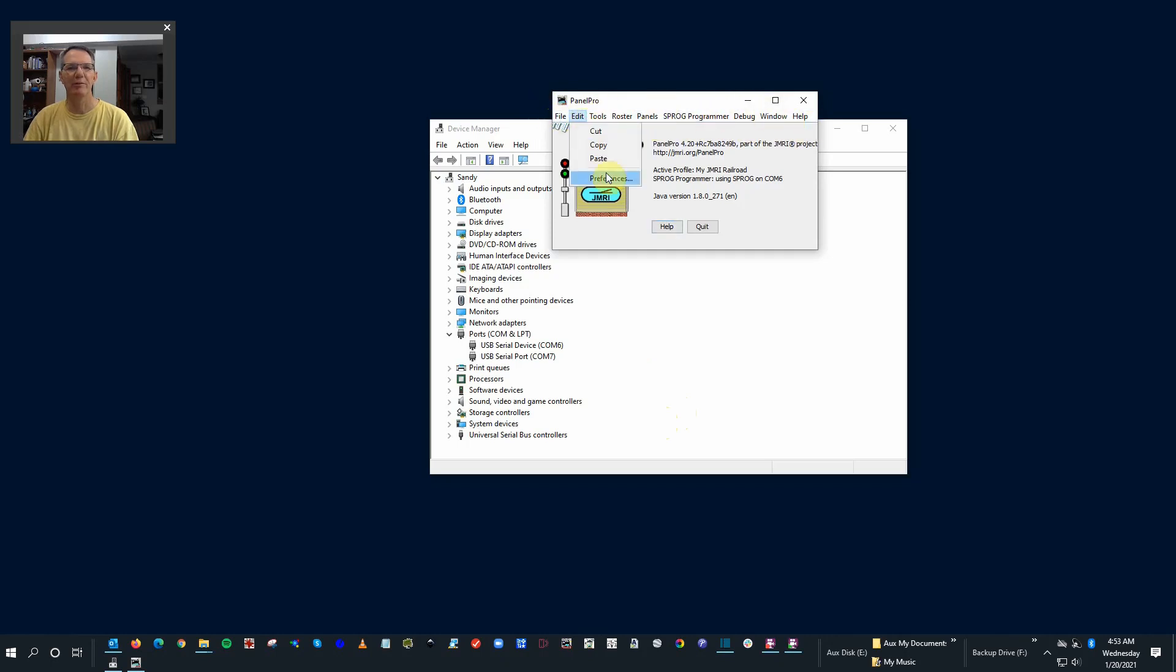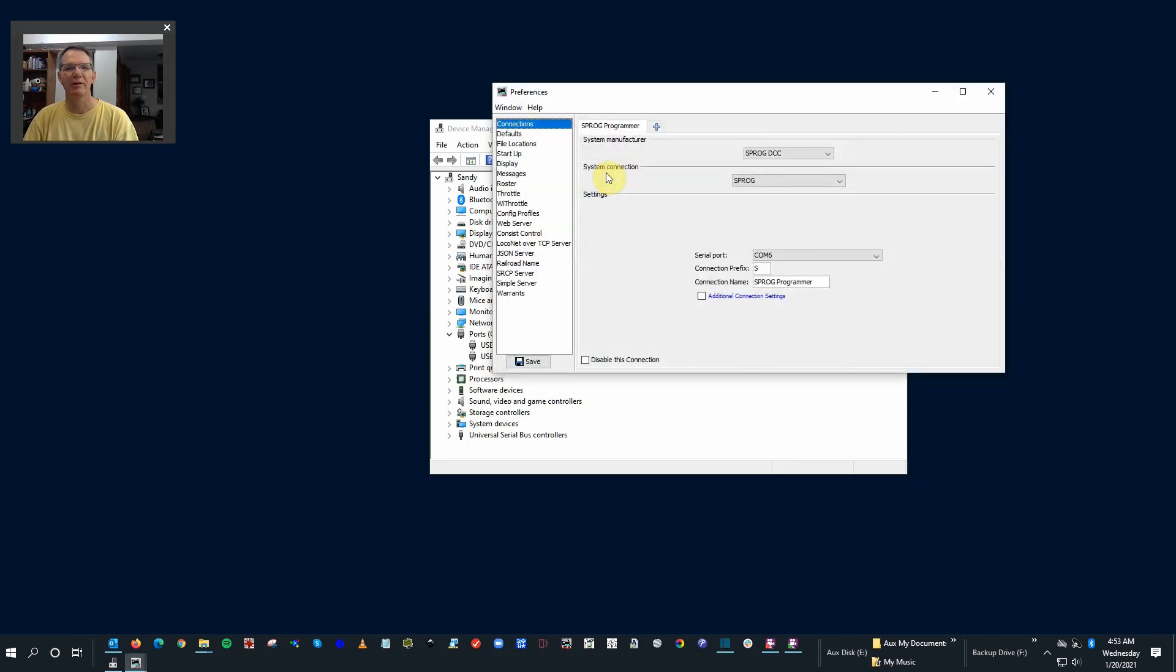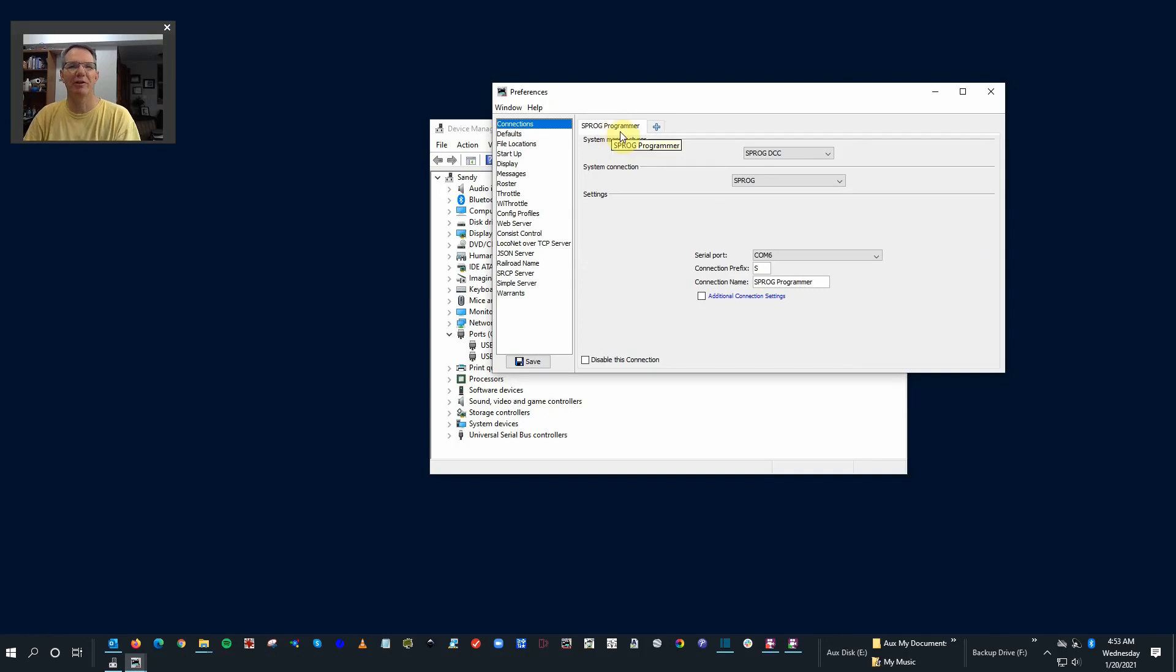So if we go under Edit, Preferences, it opens up. And you can see that the other USB device that I have online right now is a Sprog programmer, but I don't see anything for my LCC connection, right?